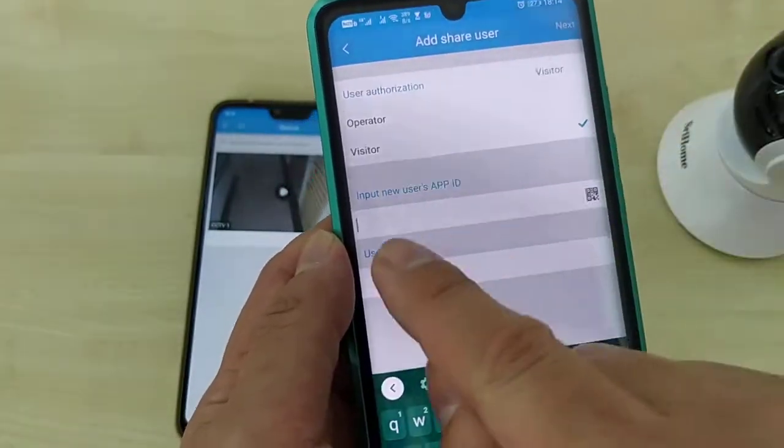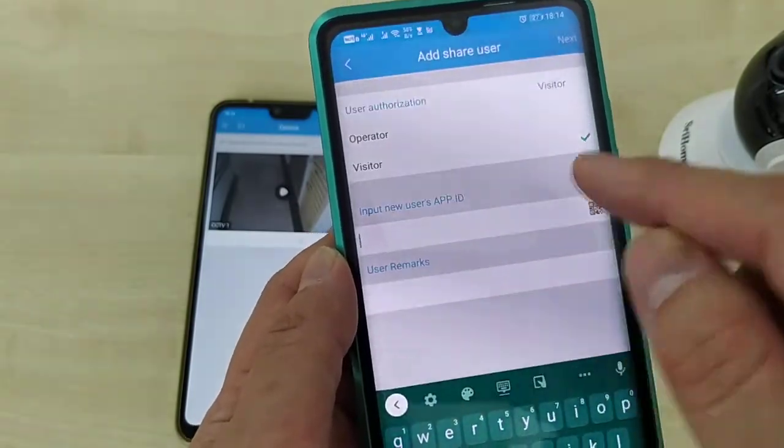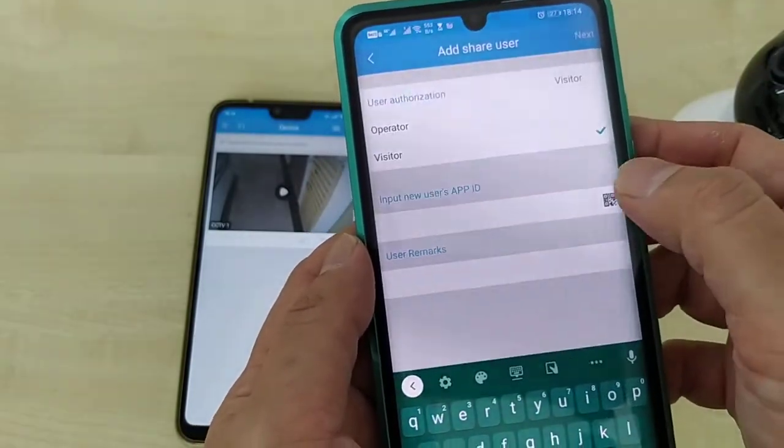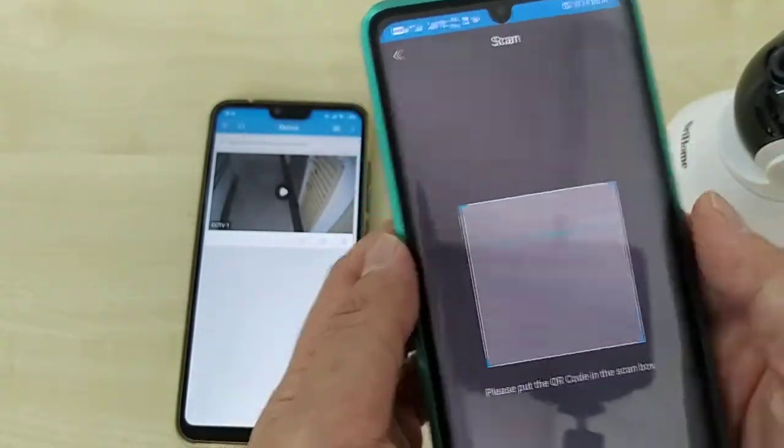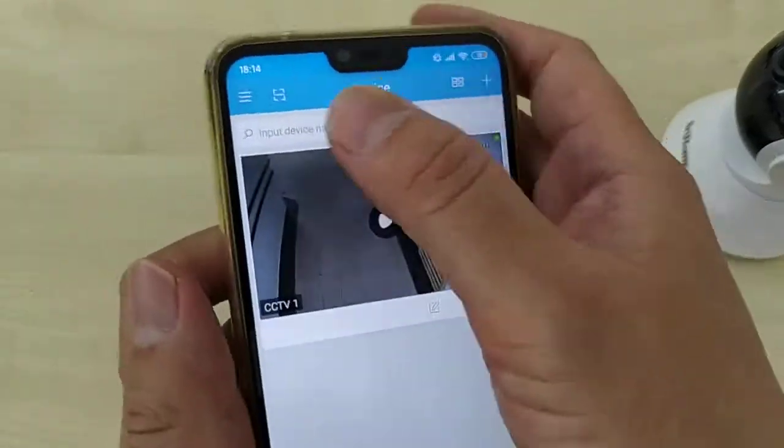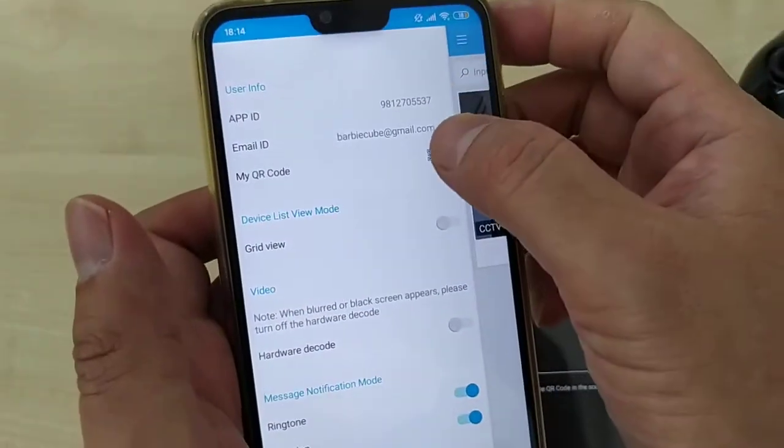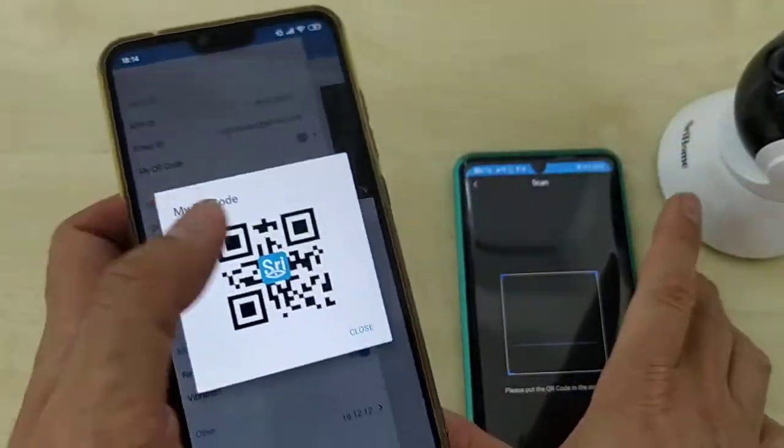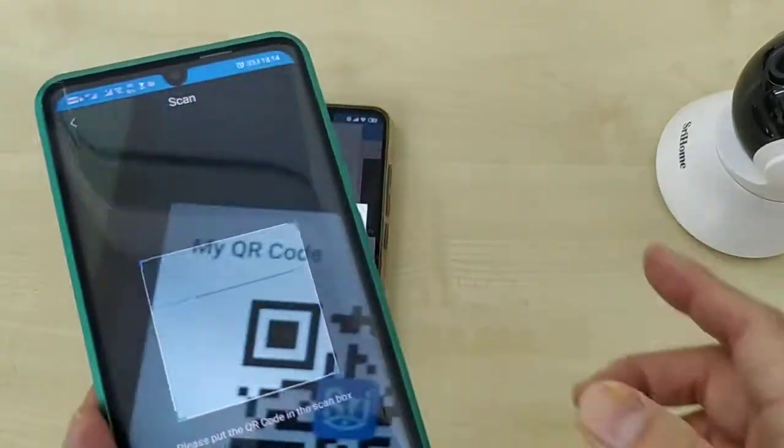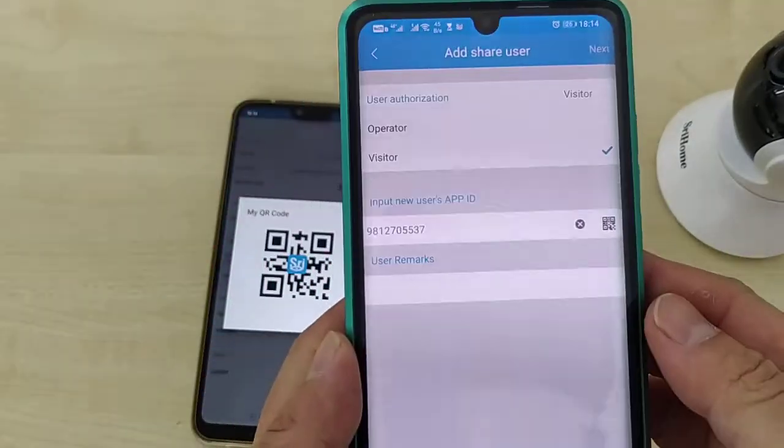Input new user ID. Same. You need to find out the user ID first. This is second phone, create the QR code. This is the ID. Scan.